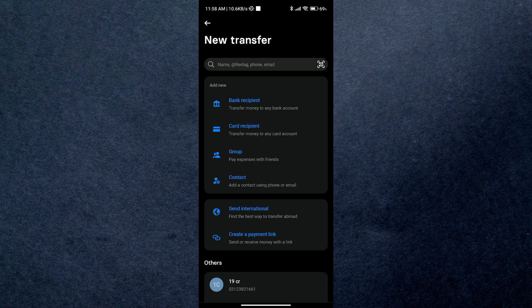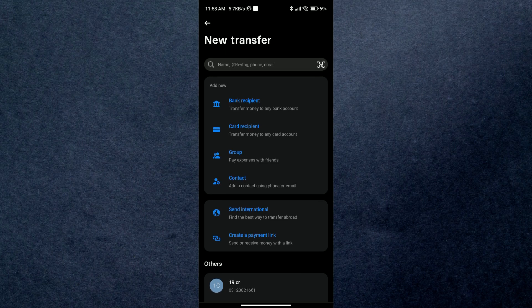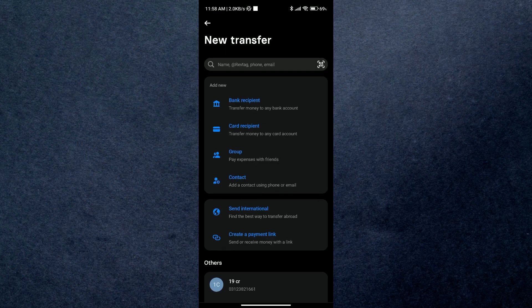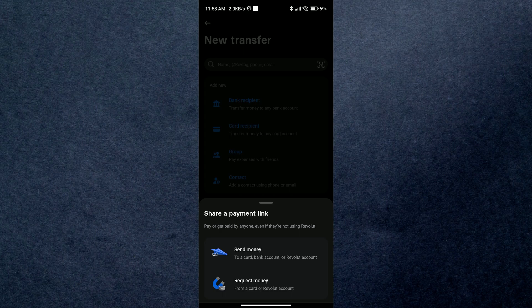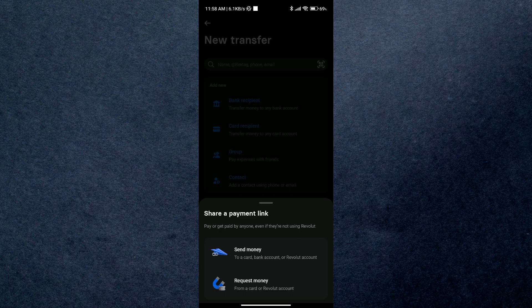After that, select the last option which says payment link. Then it will ask for two options: send and receive. What this means is now you can create two types of payment links, one with the sending option and the other one will be about receiving the amount.